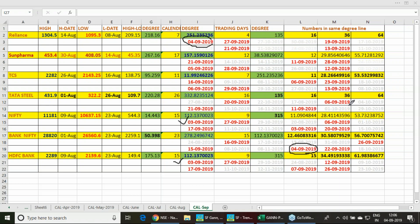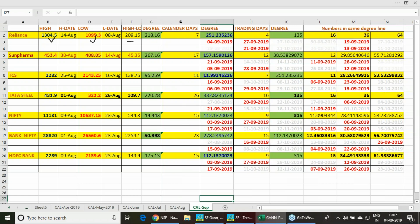This is the day when you can expect a trend change to happen. As per the GANs method, we take the previous month — in August, what was the high and low? Between the high and low, what is the price point? And how many calendar days and trading days are there between the high formation and low formation?